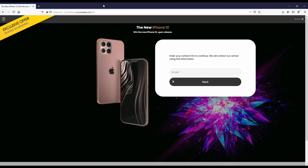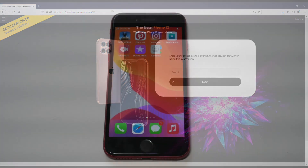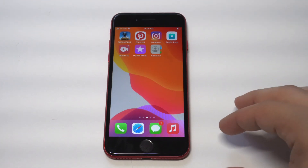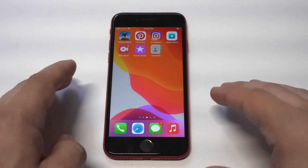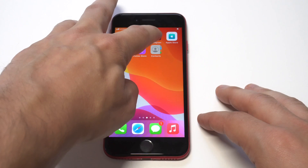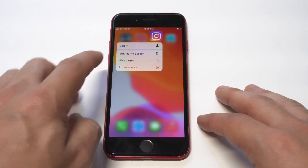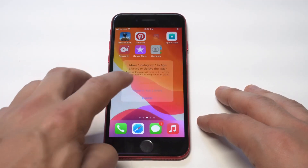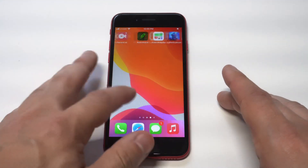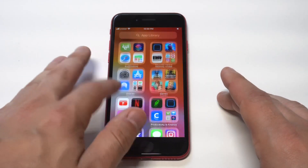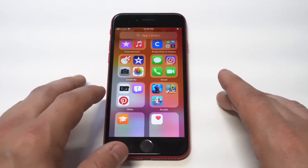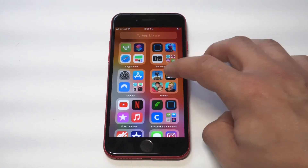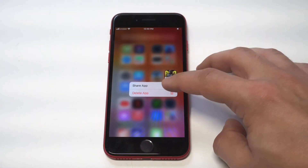If you're still getting used to App Library, here are a couple of tips. One thing I want to point out is that if you're trying to clean up your home screen, there's an option to remove apps without deleting them — it'll just put them back in your App Library. I just did it right there. Whenever you long-hold on any app in App Library, you'll get some different options.